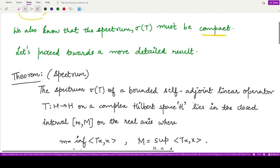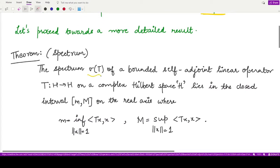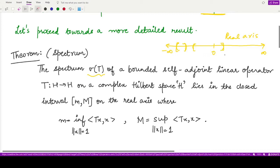This result tells us about the bounds of the spectrum. We already know that the spectrum lies somewhere on the real line. The theorem states that the spectrum of a bounded self-adjoint linear operator on a complex Hilbert space H lies in the closed interval [m, M], which lies on the real axis.